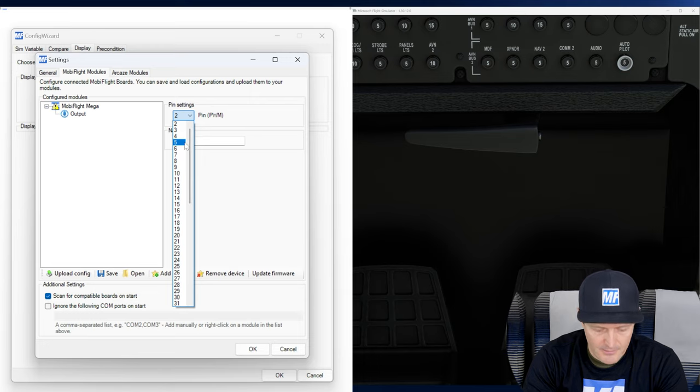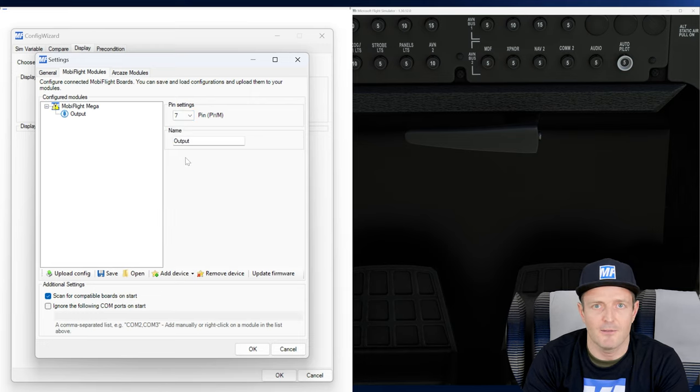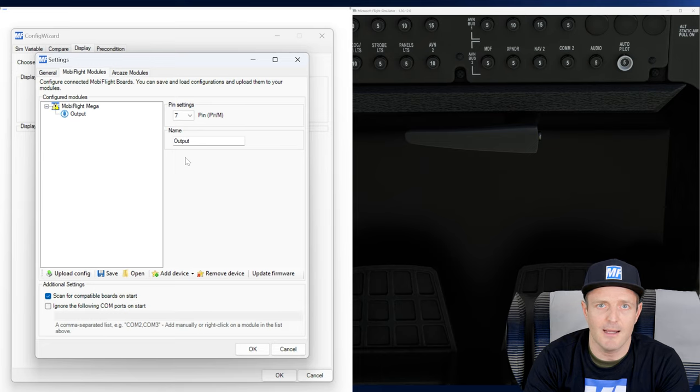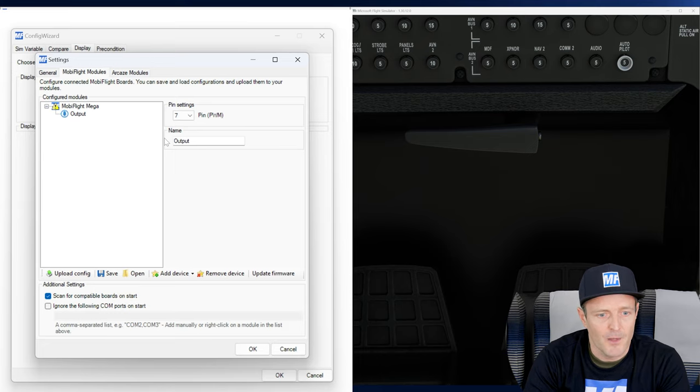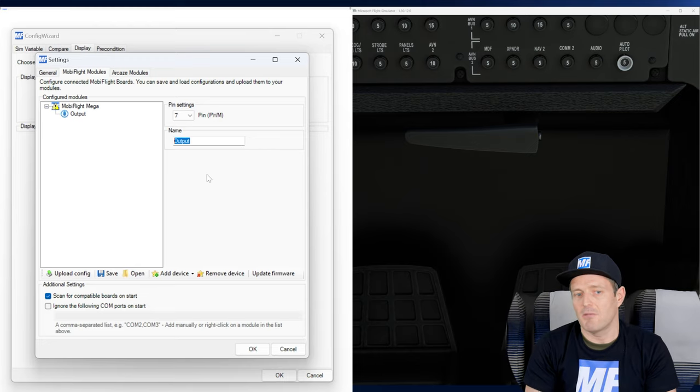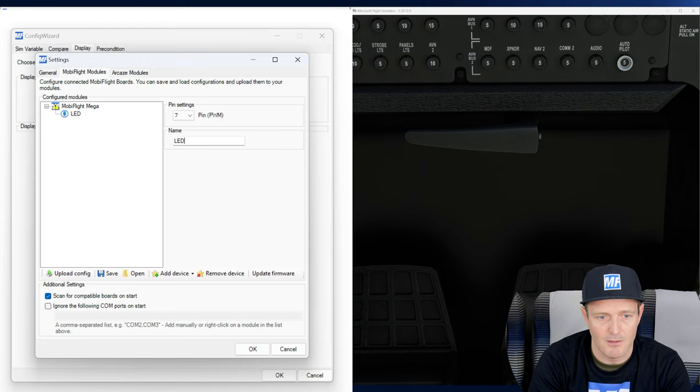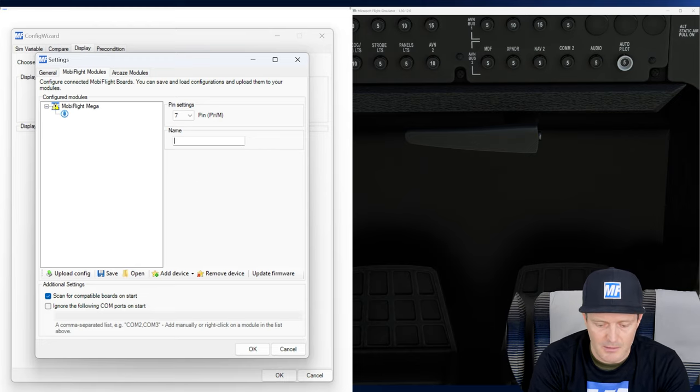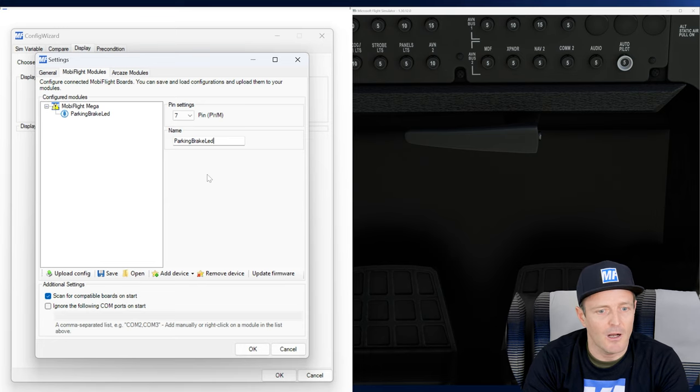In this list you will only see the pins that are still free for assignment. In my case, and I will look that up real quick, it's pin 7. It's pin 7 where my LED is connected to. Here every device has also a name, and that's nice because I can give it a - I'll call this just the parking brake LED. Awesome.